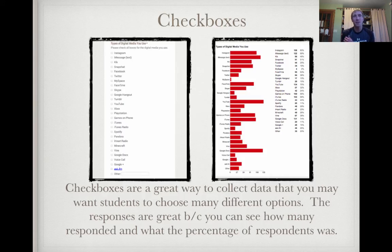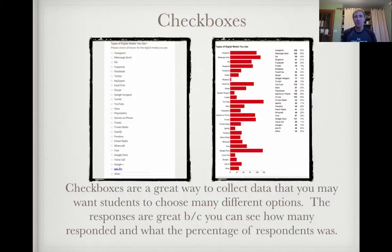Checkboxes is another feature you can use — a great way to collect data with a lot of different options. Students can check as many of the checkboxes as they want. The responses are great because you can see how many people responded and what percentage of the respondents selected each option.